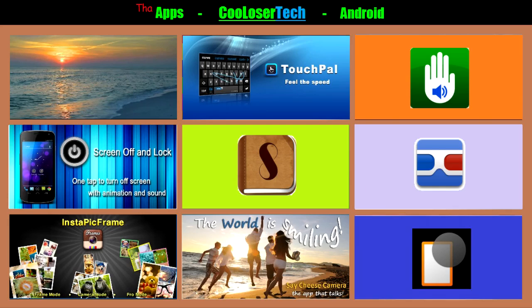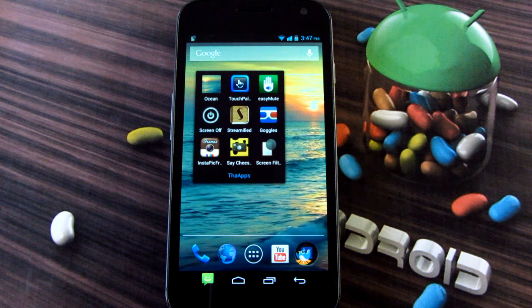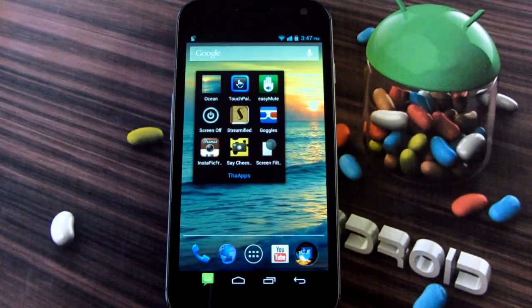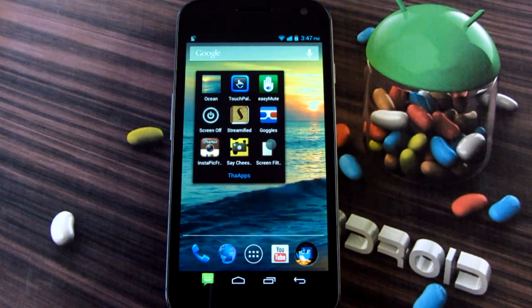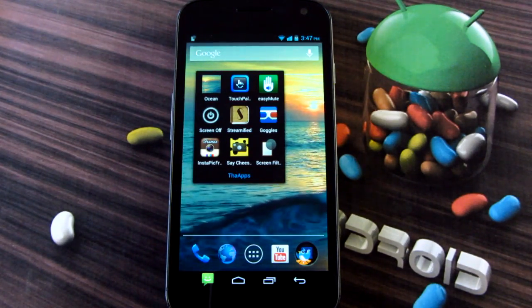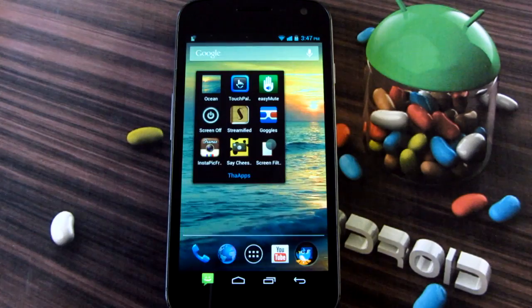That's it guys - these are the best apps of the week brought to you by the Cool Loser. As always, please rate, comment, and subscribe, and don't forget to spread the word. I hope you enjoyed these applications and I'll see you guys next time for the best games of the week.